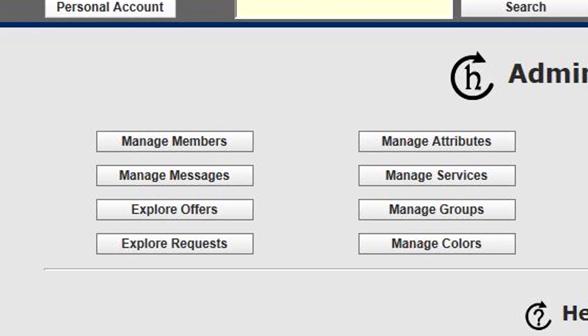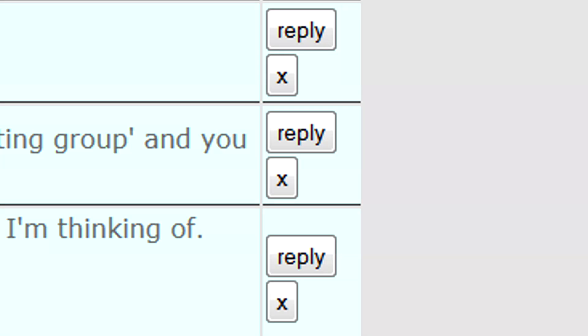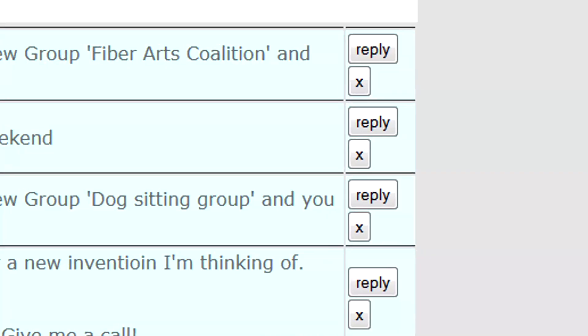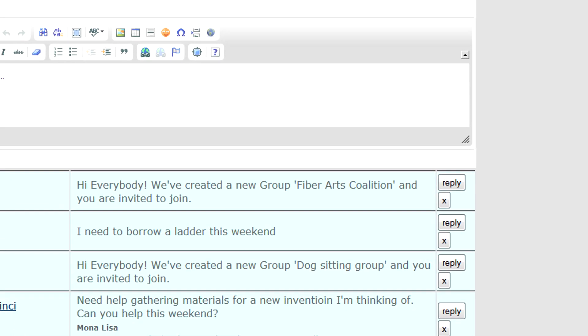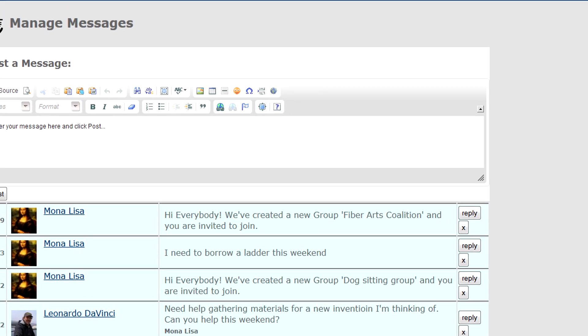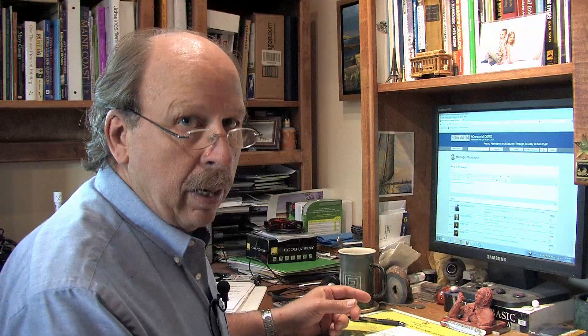Under manage messages, you can reply to, delete, or add messages that will go out to the whole member exchange. They'll go out in the weekly email, and when members log in, they'll see your message posted on the member side.